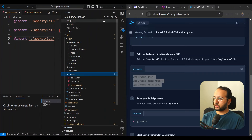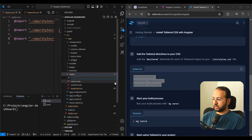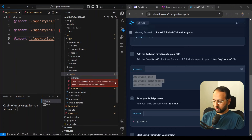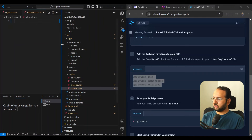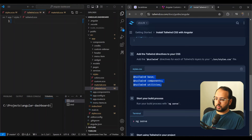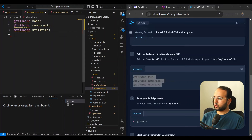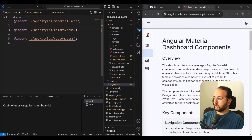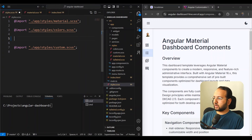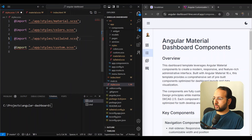In the styles folder, we're going to add a new file called tailwind.scss. In this file, we paste the Tailwind base styles. Lastly, we need to import this file — we're going to import it after the colors and before the custom CSS.